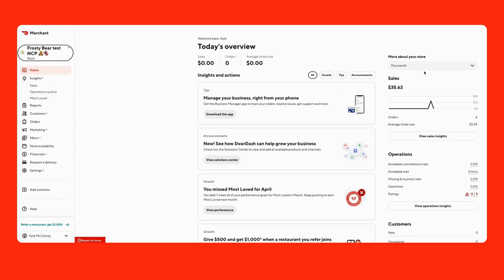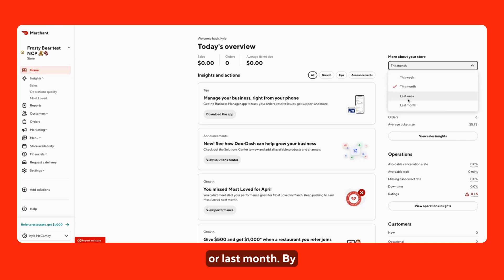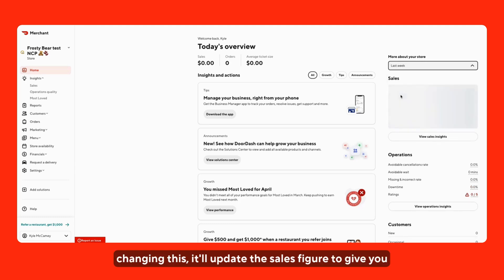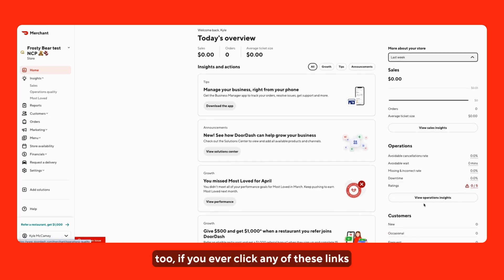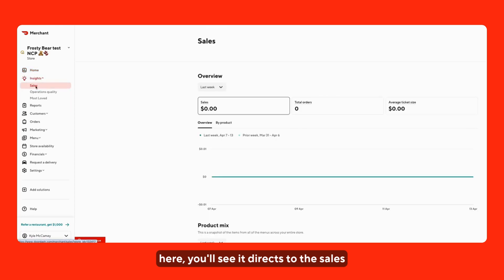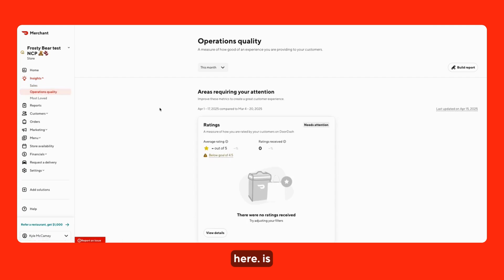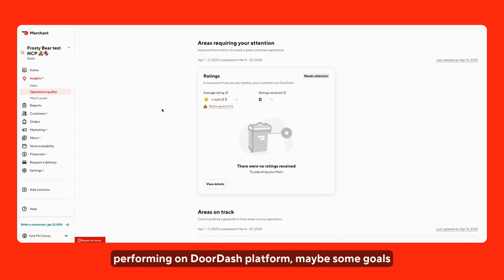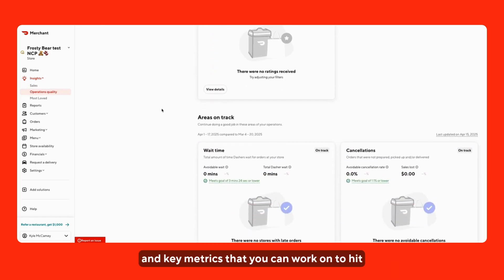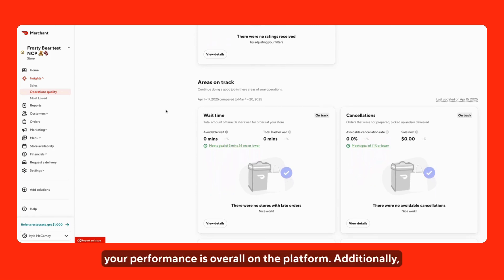At the very top you have the ability to filter the sales by month, week, last week, or last month. By changing this, it'll update the sales figure to give you just a quick insight overview. If you ever click any of these links here, you'll see it directs you to the sales tab or the operations quality tab shown under here. This is to give you a better insight as to how your store is performing on the DoorDash platform — some goals and key metrics you can work on to improve your overall performance on the platform.